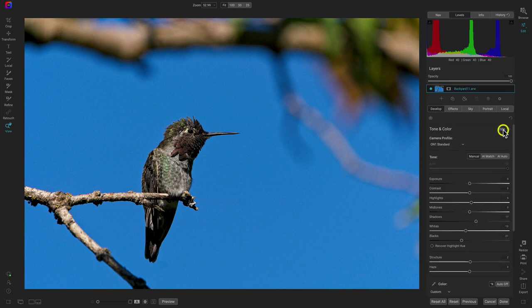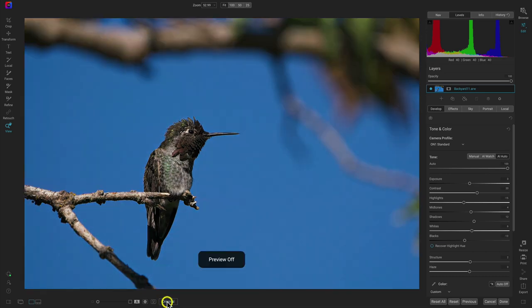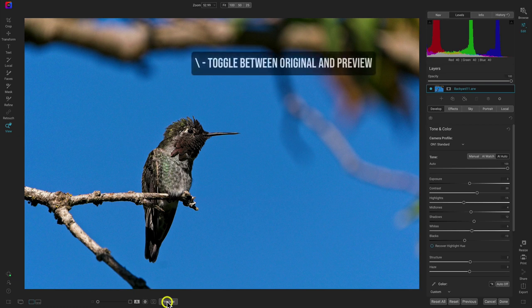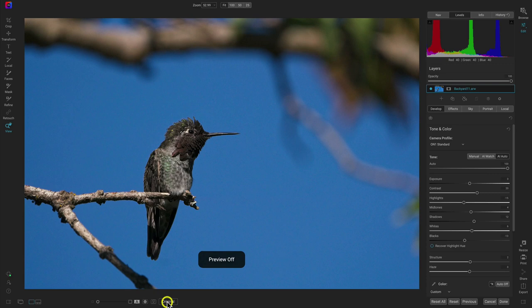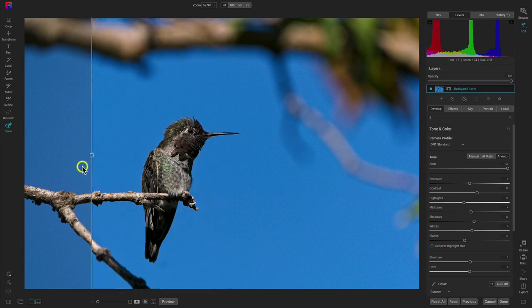Let's go back up to tone and color and use the AI auto button again to quickly set the basic tone and color for my image. When modifying your image, if you want to view the original photograph to see the changes you've made, you can do that a couple of ways. The first is to tap the preview button, which shows the original and toggles back to your edits. A fast way is to hit the backslash key on your keyboard. You can also use the before and after slider to preview edits on your image.